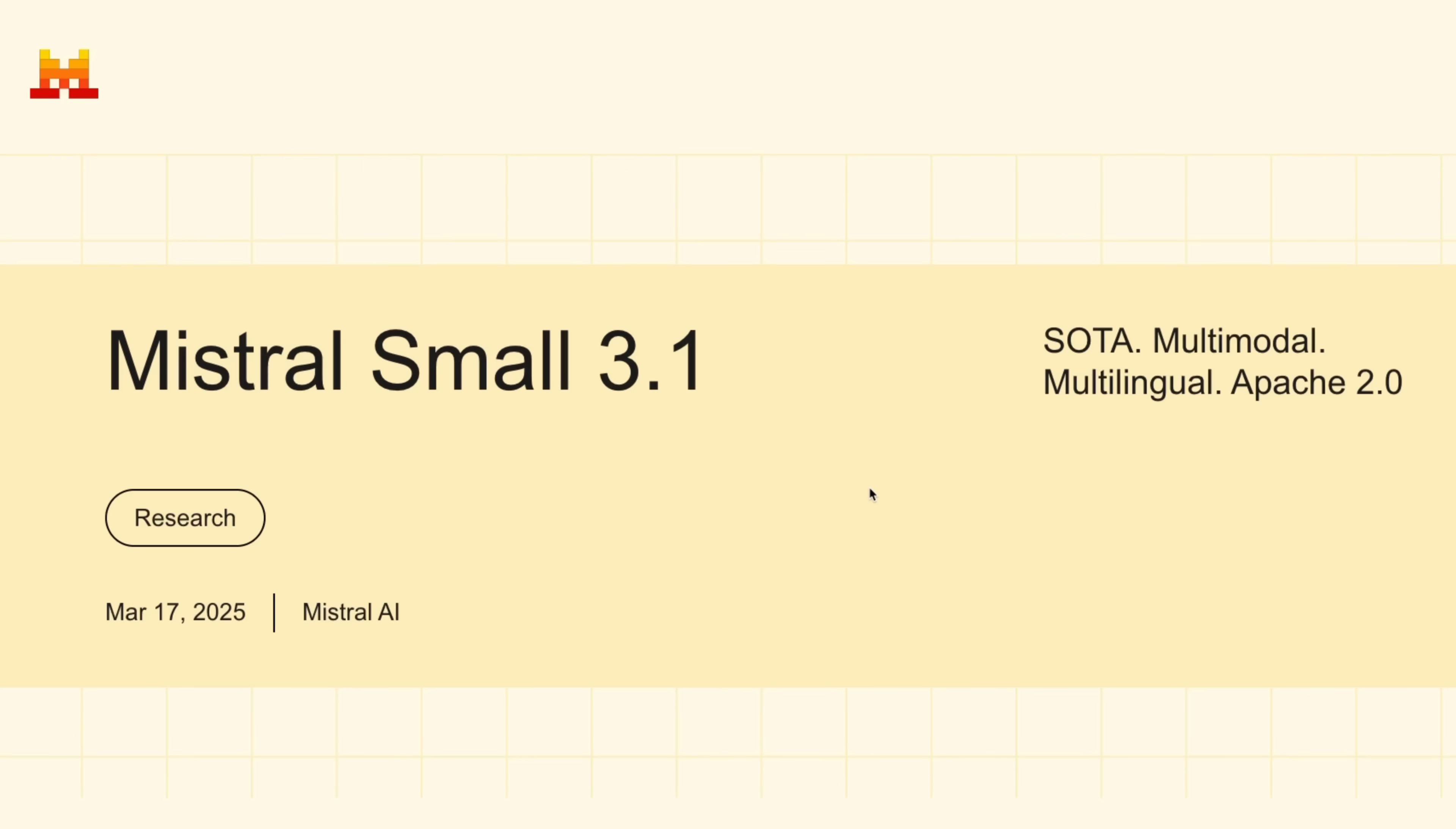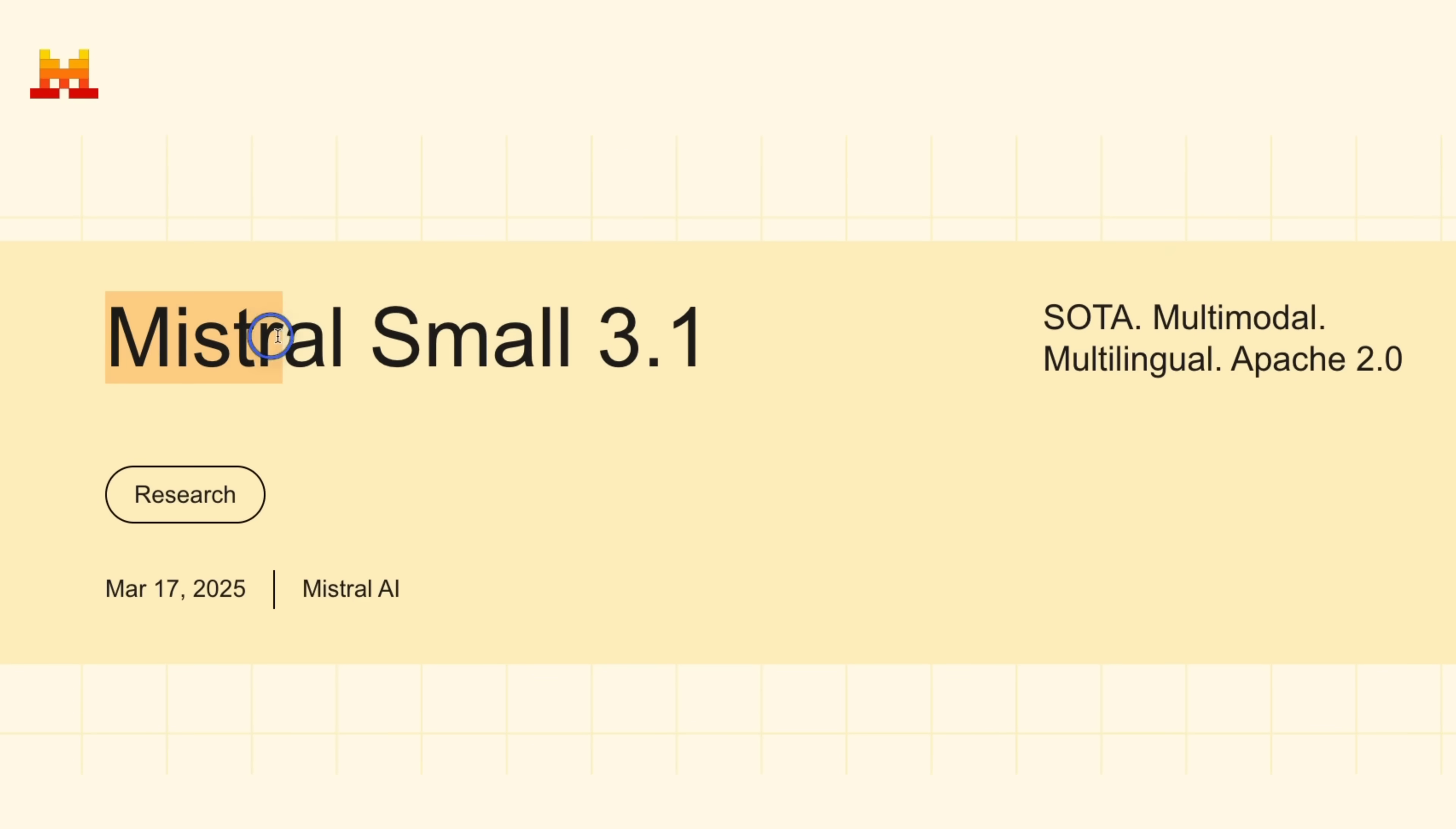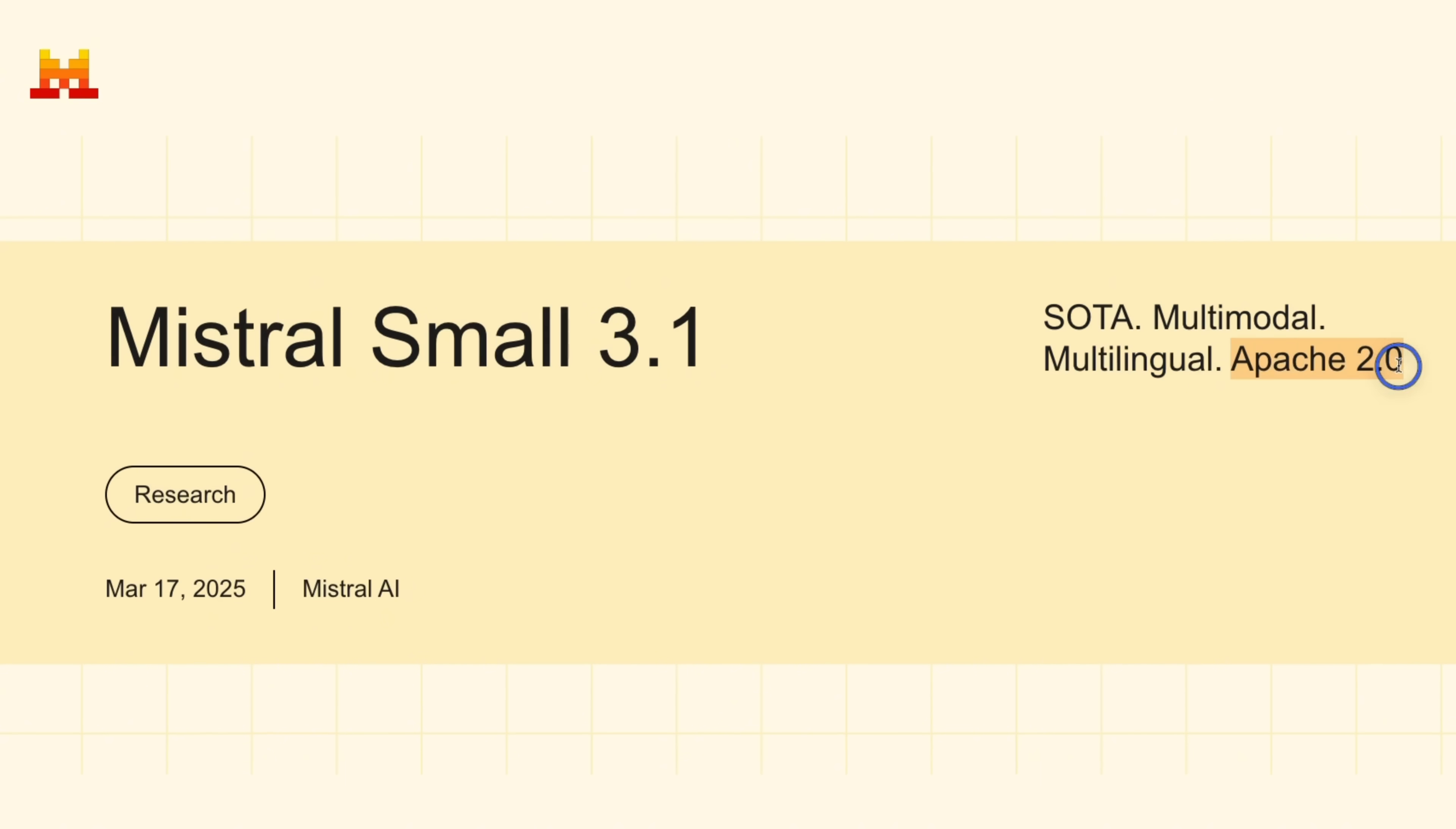Today was yet another great day for open source. This time it's Mistral Small 3.1, which is state of the art for its model size. It's multimodal, multilingual, and the best part, Apache 2.0.